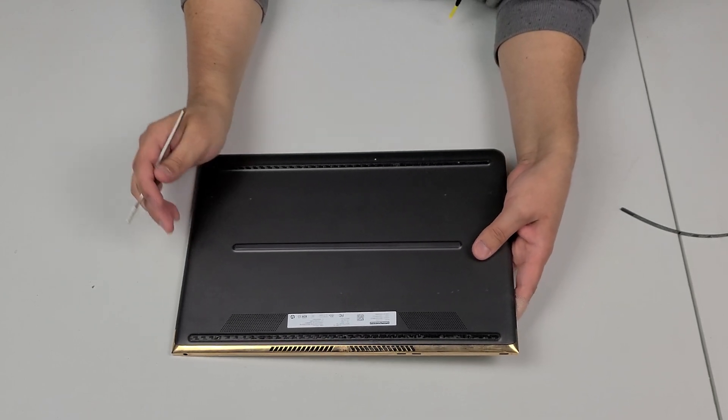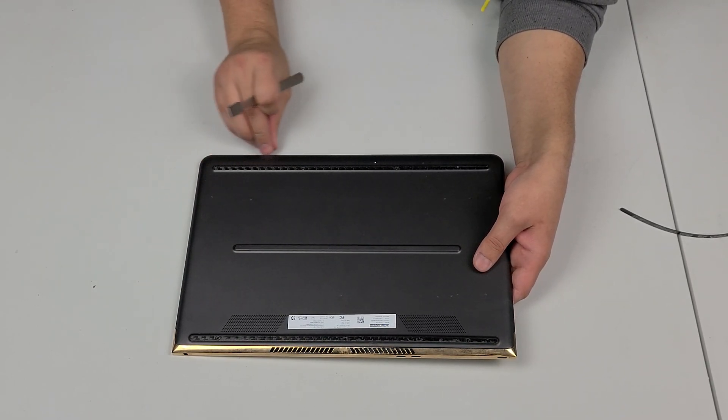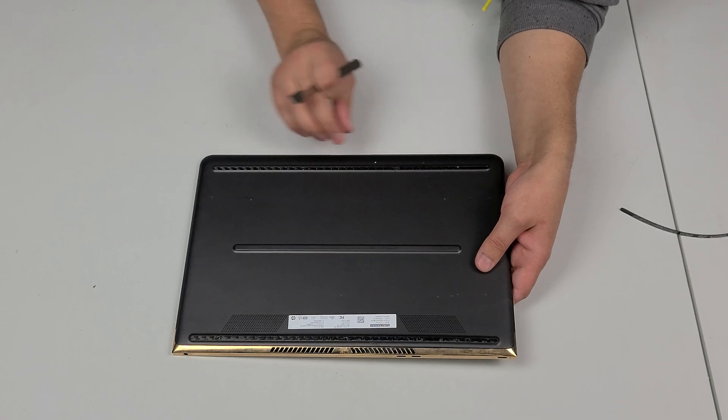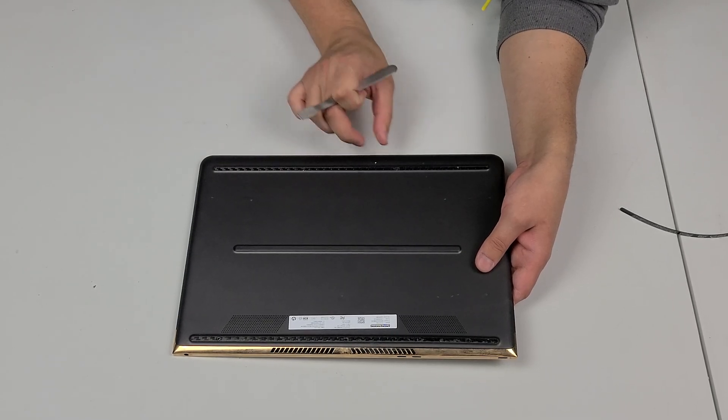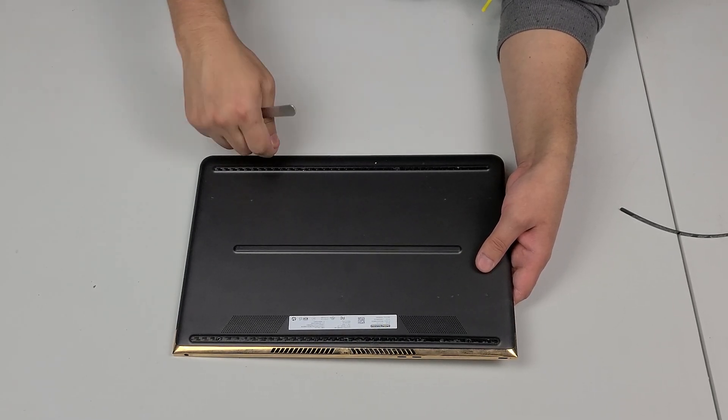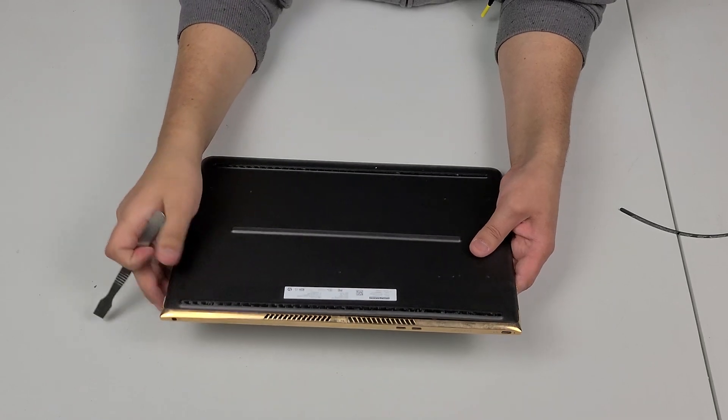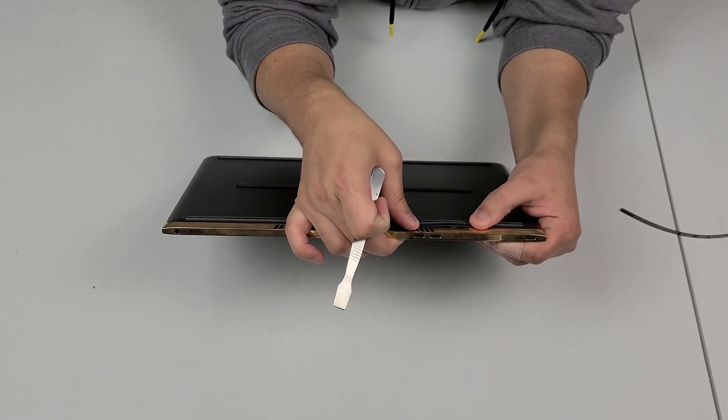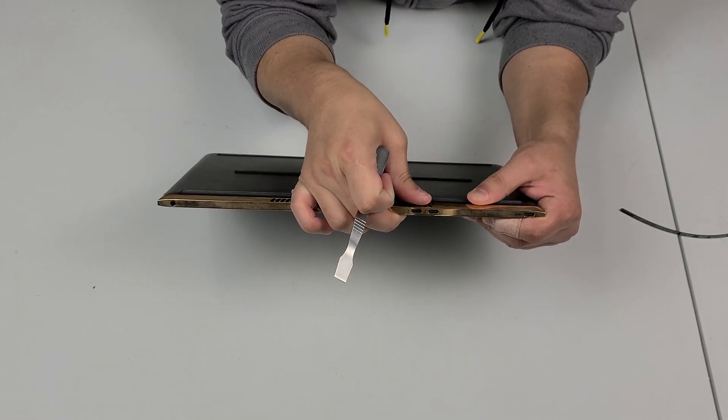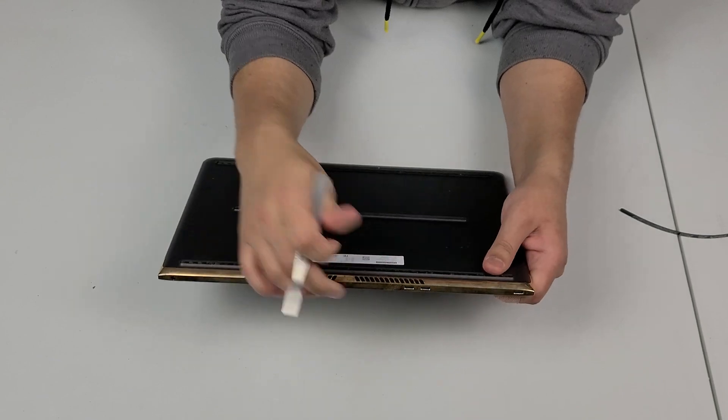And for this particular model you do not pry at the front. The front has really big clips to insert this way. So we're going to go ahead and get at the back as you can see part of the back's already coming apart.